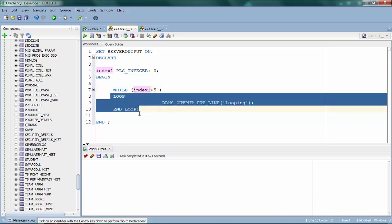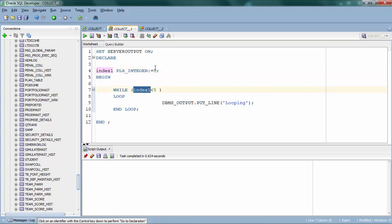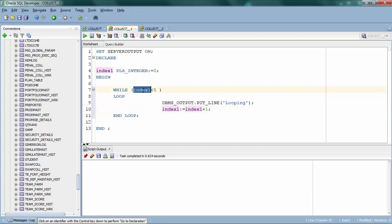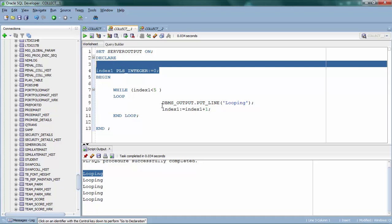It will check if the condition is true, execute one iteration, go back to while, and check again, running until the condition fails. We also have to specify the increment — if you don't, the value stays zero and always satisfies the condition. I increment the index by 1. After the fifth loop the condition fails because five is not less than five and the loop breaks. As you can see, it printed the loop five times. The disadvantage of while loop is that you have to explicitly create an index variable and explicitly increment it.